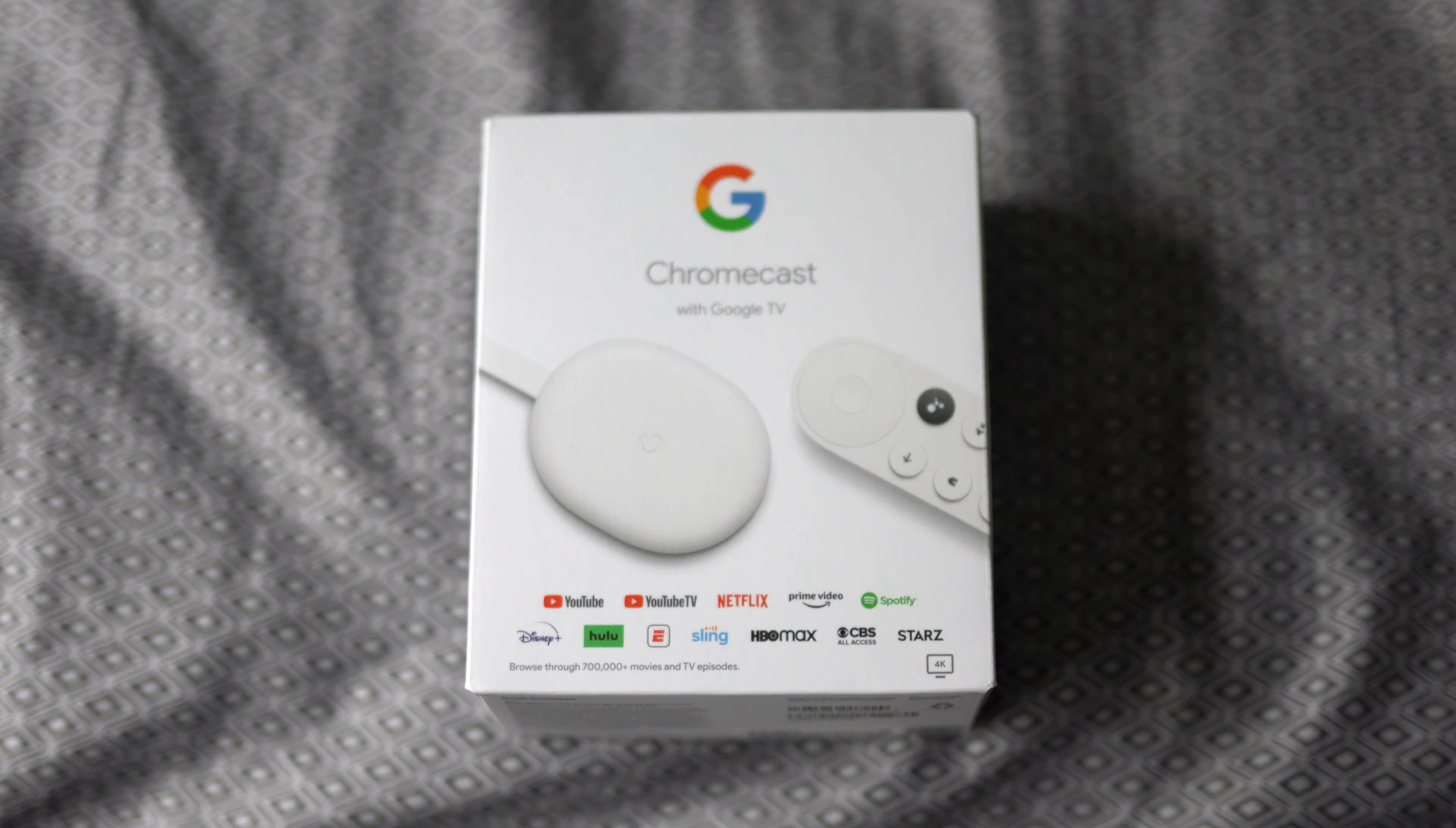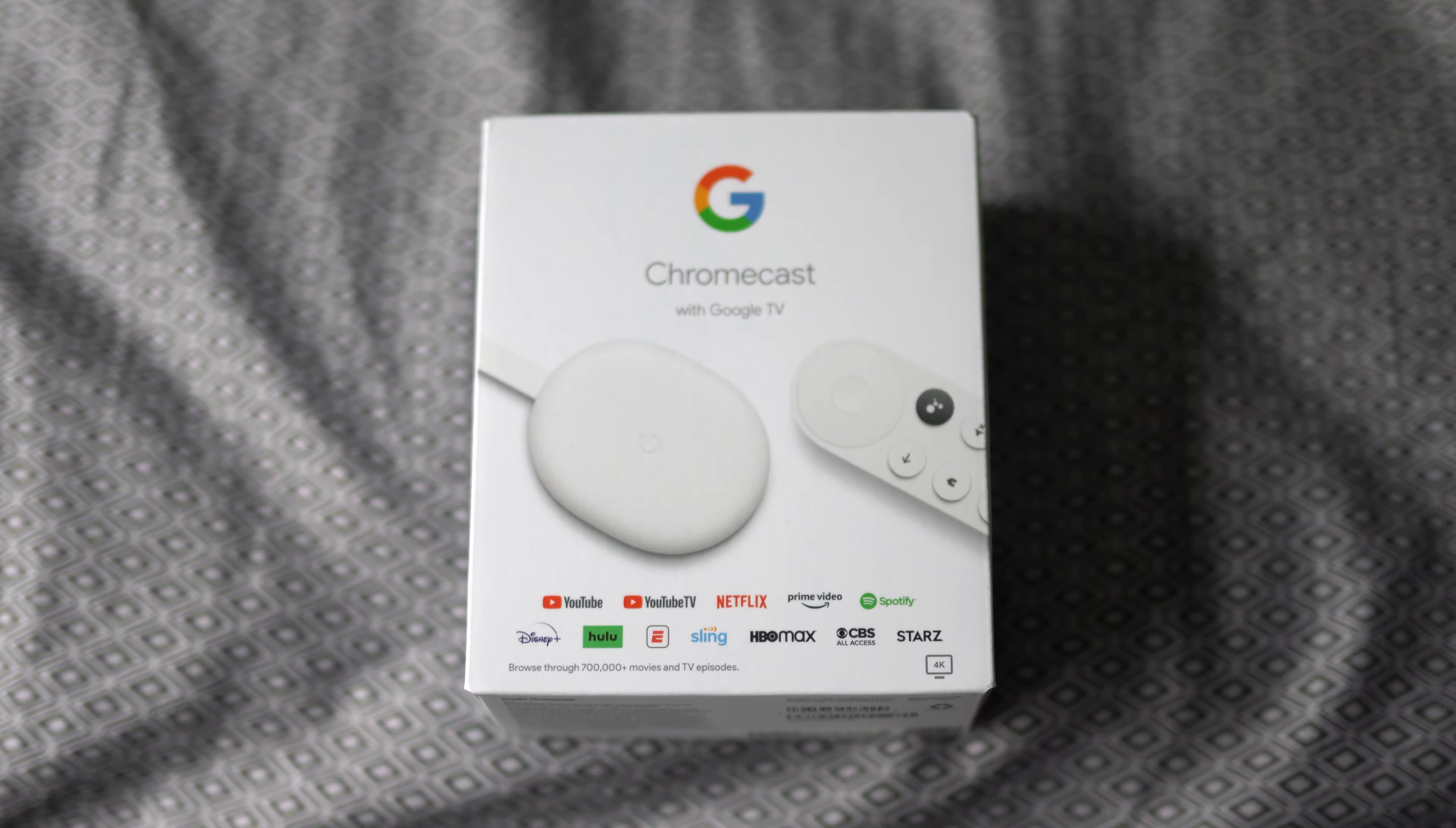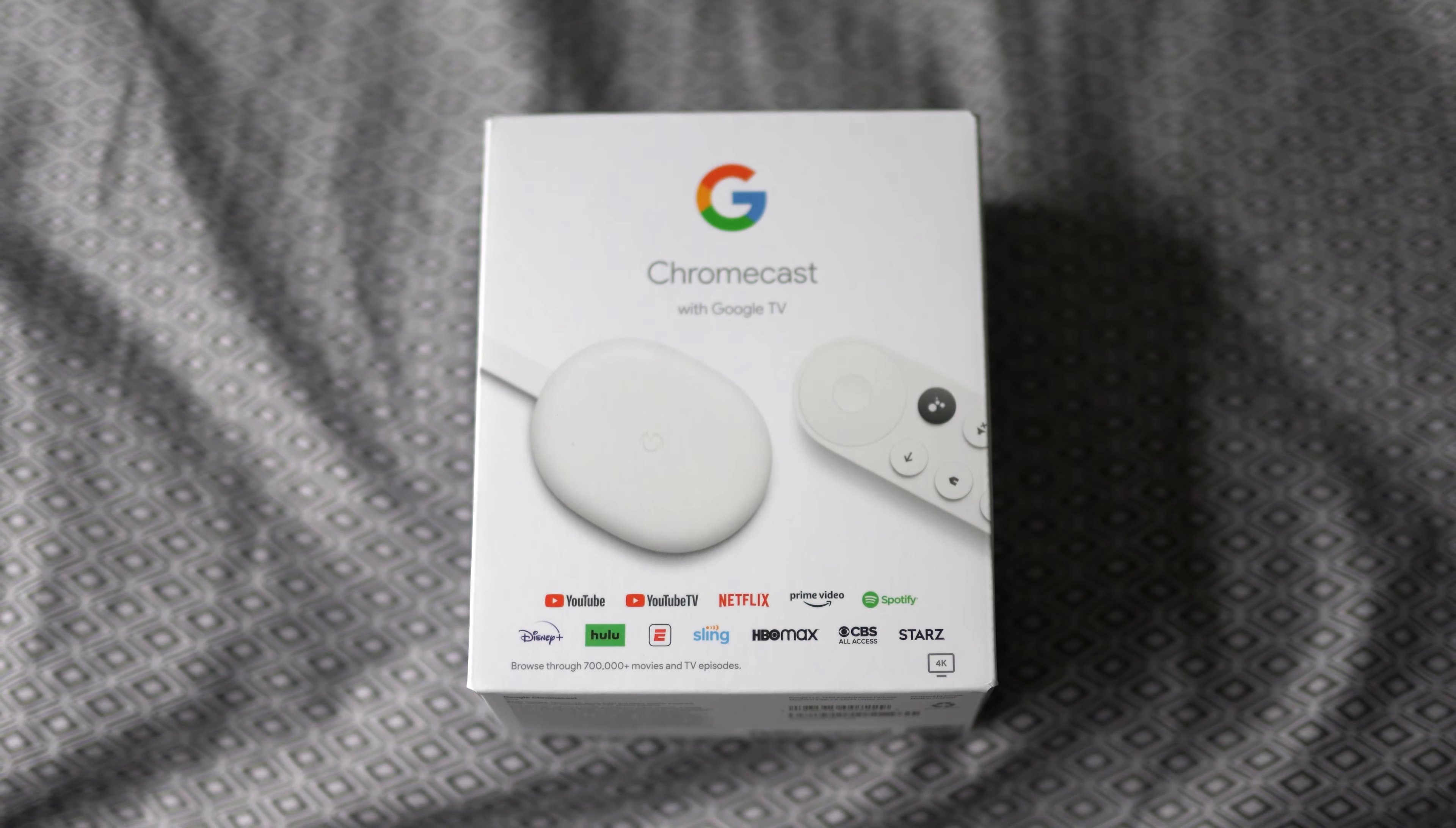Welcome back to the channel everybody. This is Koiku and I have an unboxing for you. An unboxing that goes along with this Duo device, and this in front of you, as you can tell from the title, is the Chromecast with Google TV. I am so excited to unbox this and try it out.